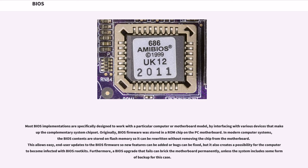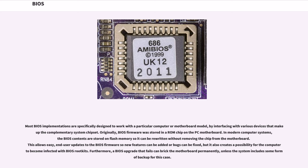Most BIOS implementations are specifically designed to work with a particular computer or motherboard model, by interfacing with various devices that make up the complementary system chipset. Originally, BIOS firmware was stored in a ROM chip on the PC motherboard. In modern computer systems, the BIOS contents are stored on flash memory so it can be rewritten without removing the chip from the motherboard. This allows easy, end-user updates to the BIOS firmware so new features can be added or bugs can be fixed, but it also creates a possibility for the computer to become infected with BIOS rootkits. Furthermore, a BIOS upgrade that fails can brick the motherboard permanently.